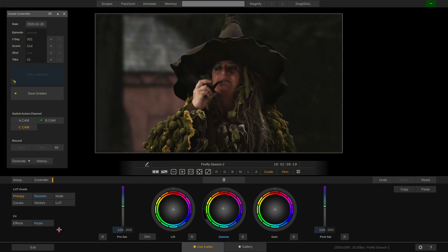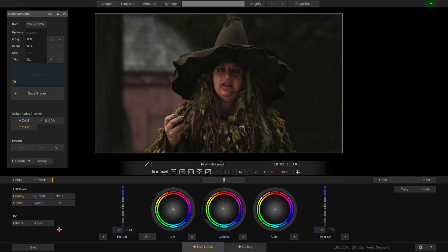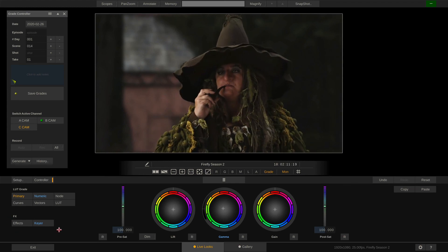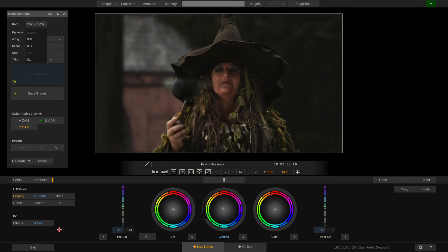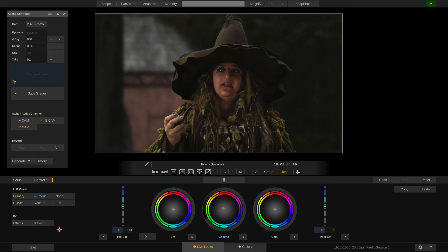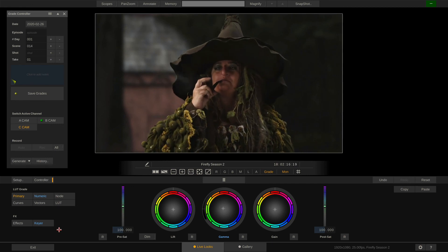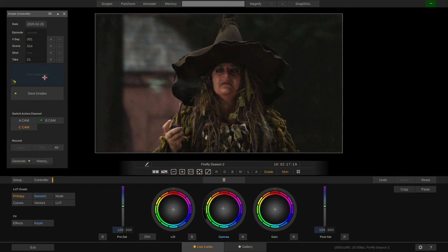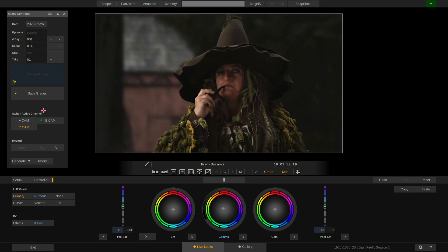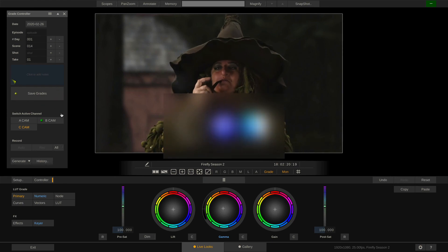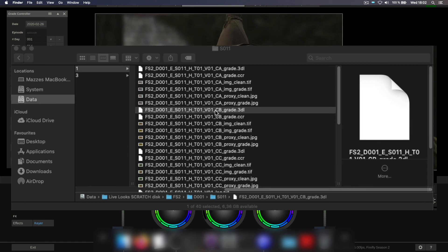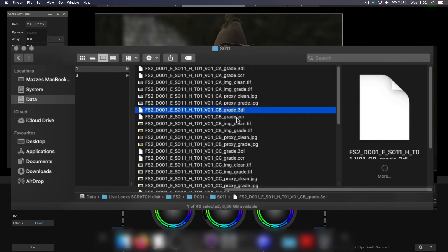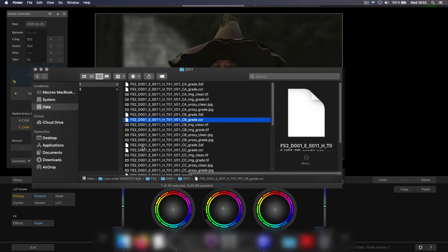The FX tools can only be transported with the Assimilate native color file format, the .ccr. Whenever you hit the save grades button in the grade controller, Livelooks will at all times not only save a LUT or CDL depending on your chosen color mode, but also save a CCR with it, which can then be matched and loaded in Assimilate Scratch to be applied to the dailies as well.